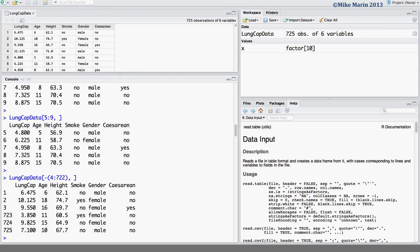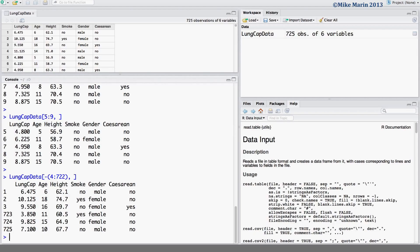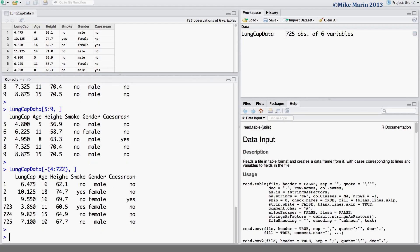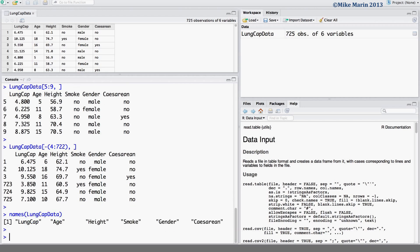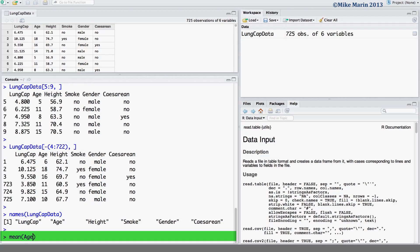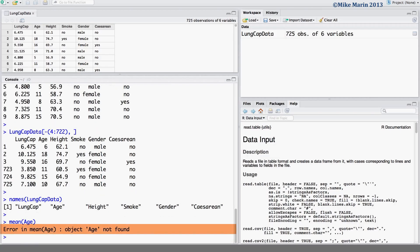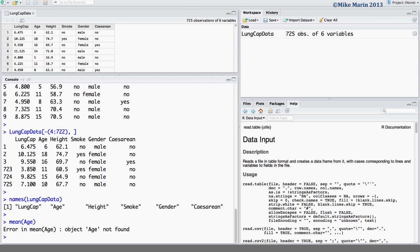We also introduced the names command. We can check the variable names using the names command in R. Here we would like the names of the variables for LungCAP data. Now, while we will learn our commands for summarizing data later in this series of videos, we'll introduce the mean function for now for the sake of discussing what will follow. Suppose that we would like to calculate the mean age in our sample. Here we can try and ask R for the mean of the variable age. We'll see that we're returned an error and R is telling us this object age is not found. This is because R does not recognize a variable called age as age is stored in the object LungCAP data.